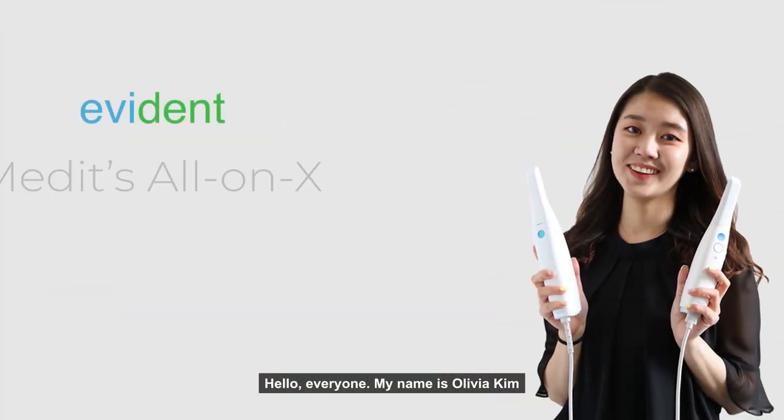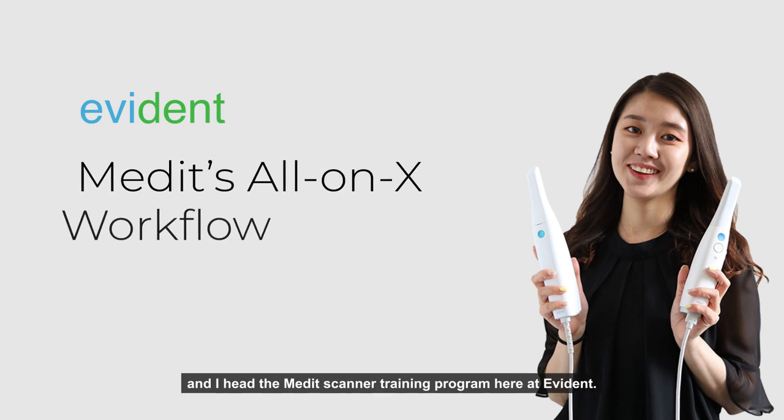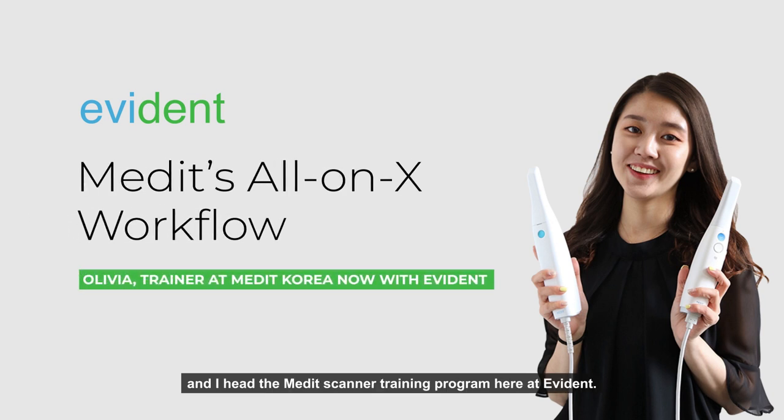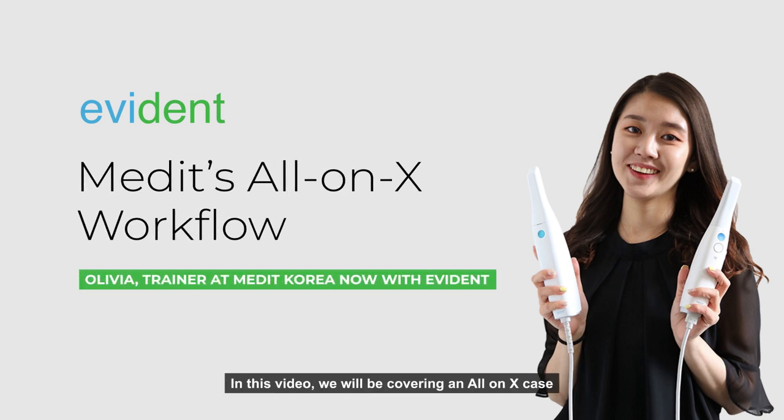Hello everyone, my name is Olivia Kim and I lead a Medit scanner training program here at Evident. In this video, we'll be covering our next case.